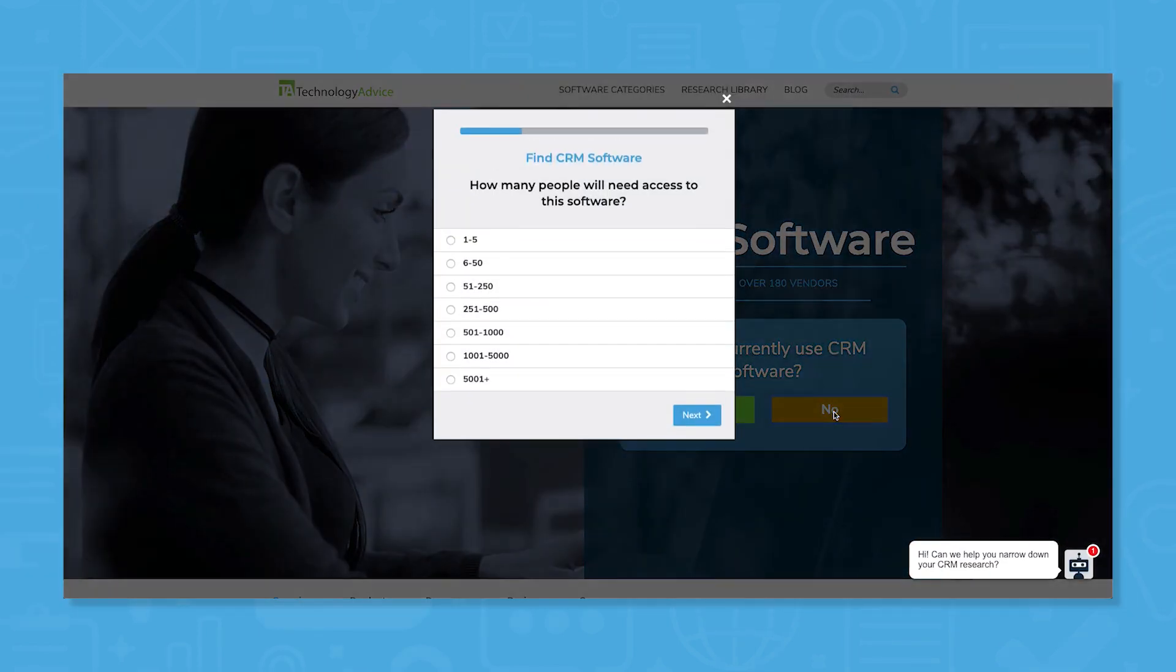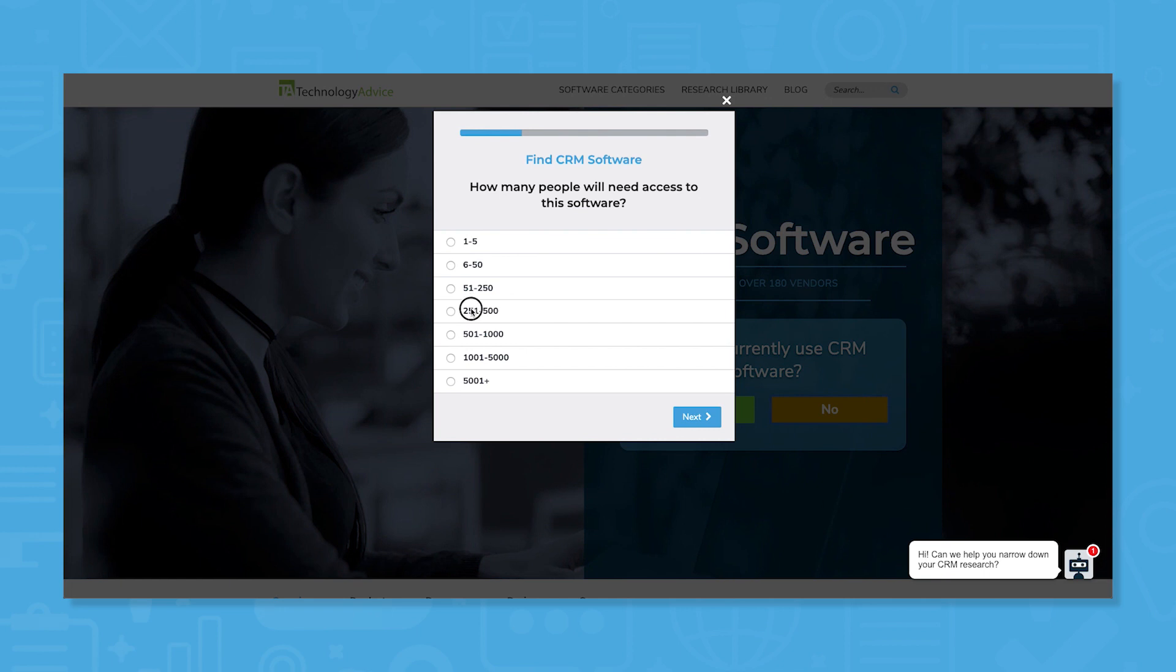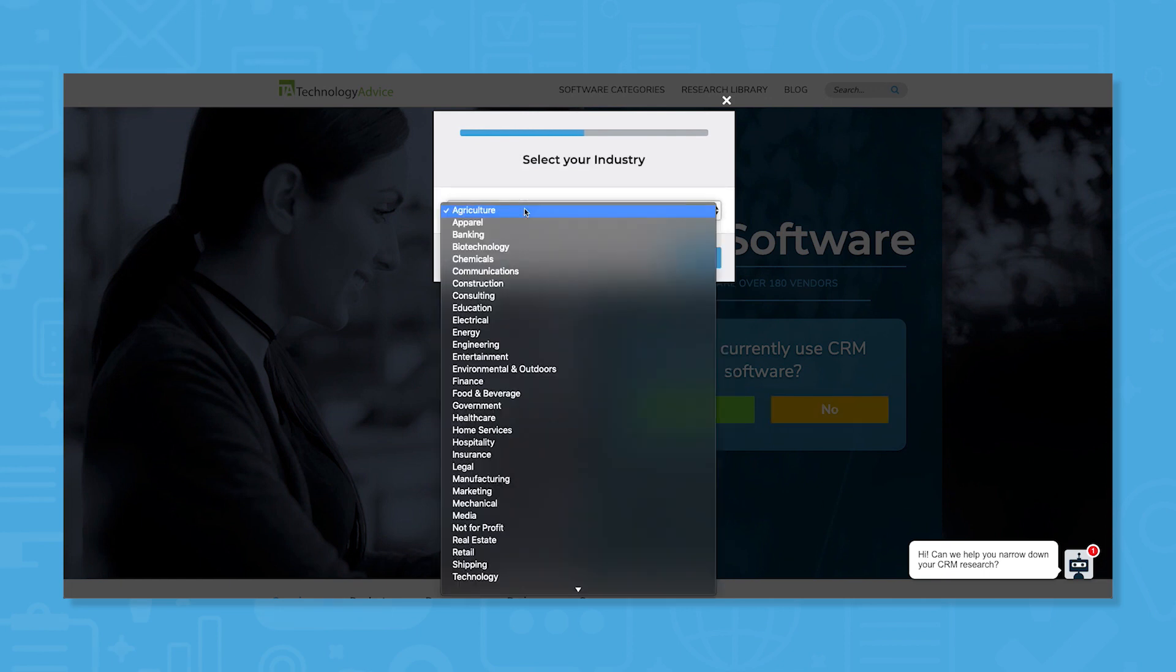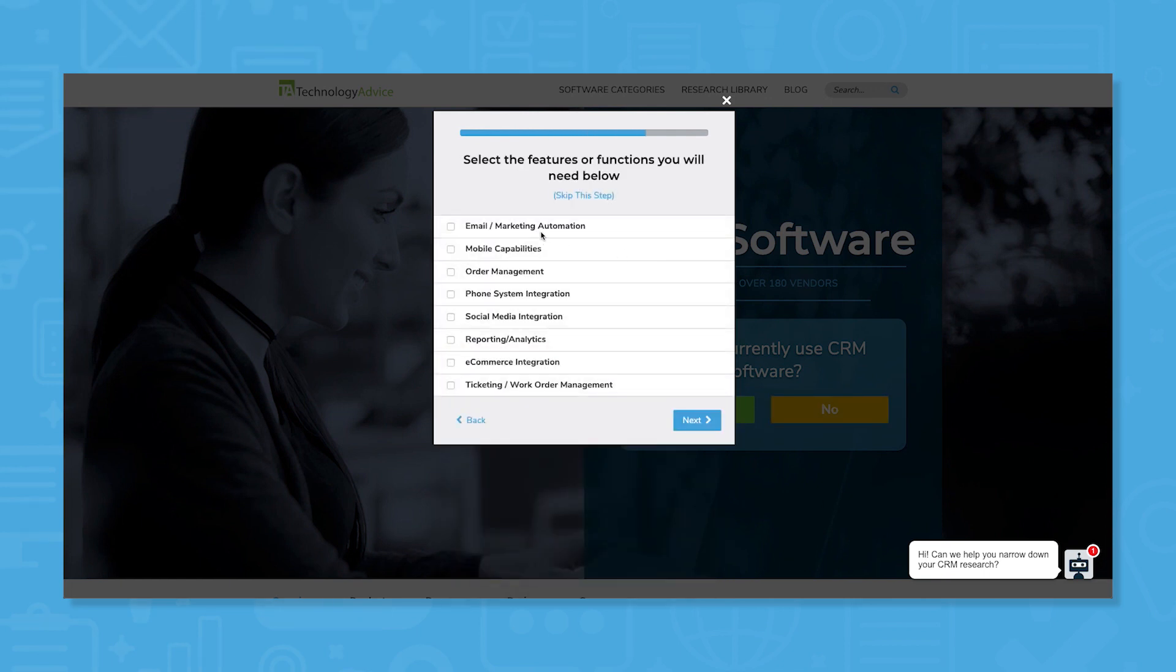Still not sure if Salesforce is right for you? Use our product selection tool at TechnologyAdvice.com to get a free list of CRM software recommendations. Click the button on the left to get started.